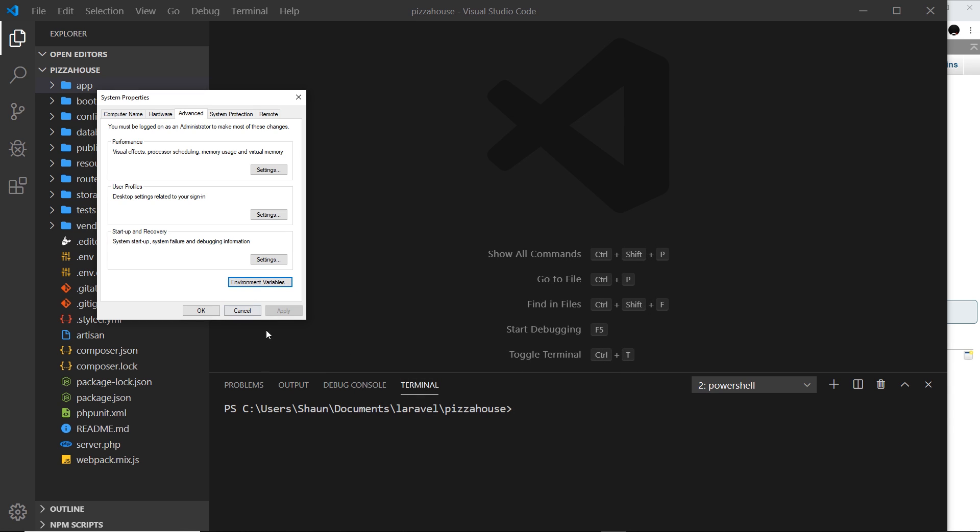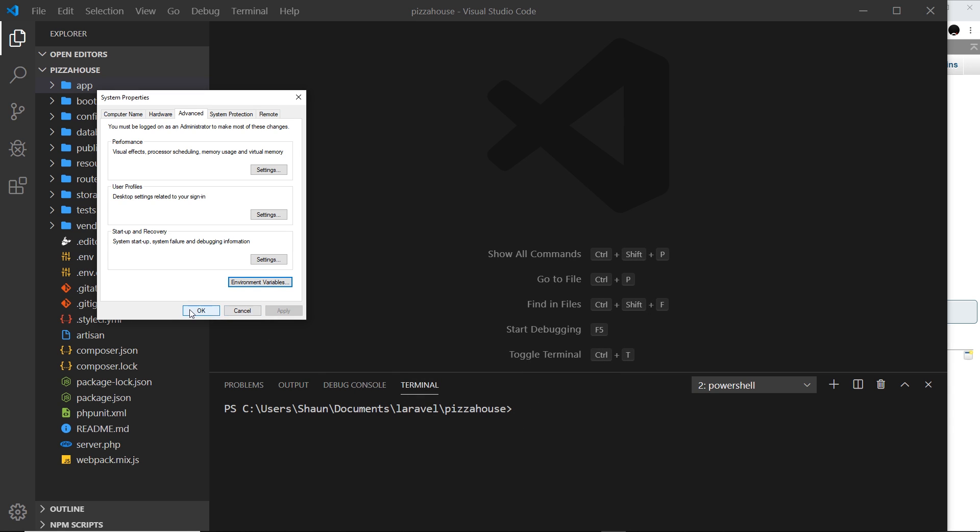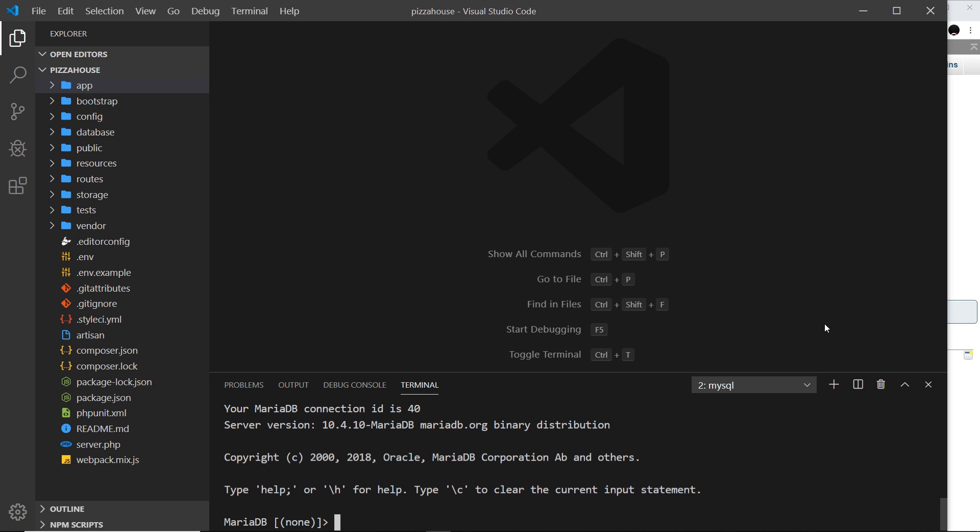Now you should be able to use MySQL down here in the terminal. So the first thing we need to do is log in. To do that I'm going to say mysql and then hyphen u and root. Root is the default username and now I'm logged in to MySQL.